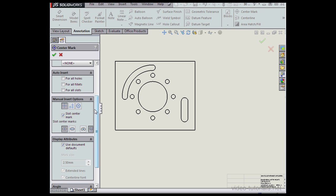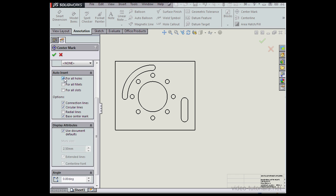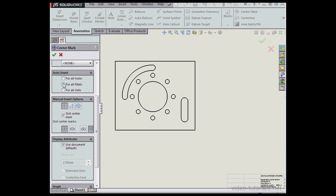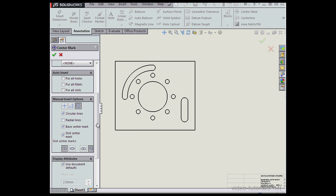Let's scroll down to the Auto Insert section of the Property Manager. We can select For All Holes, For All Fillets, or For All Slots. Under Manual Insert Options, we can use a Single Center Mark slot, Linear Center Mark, or a Circular Center Mark.